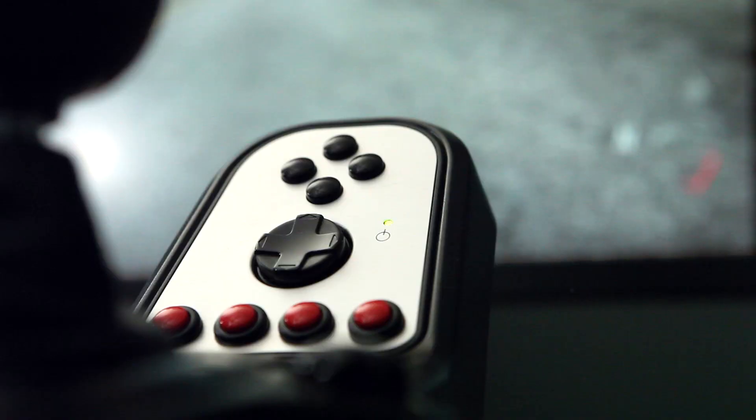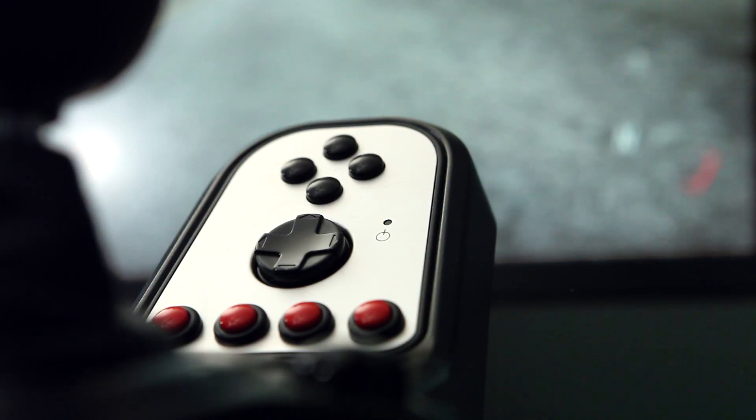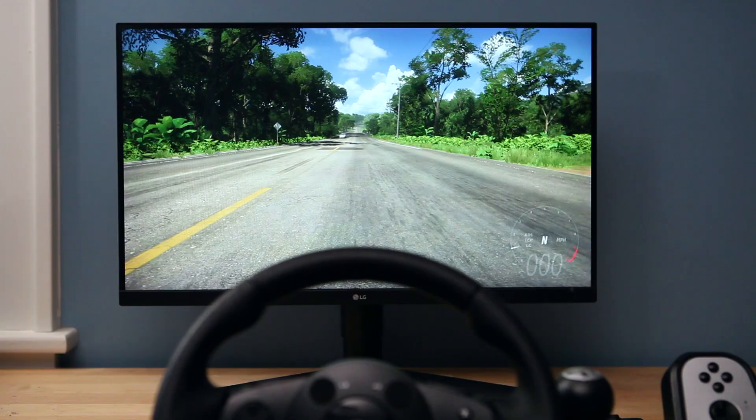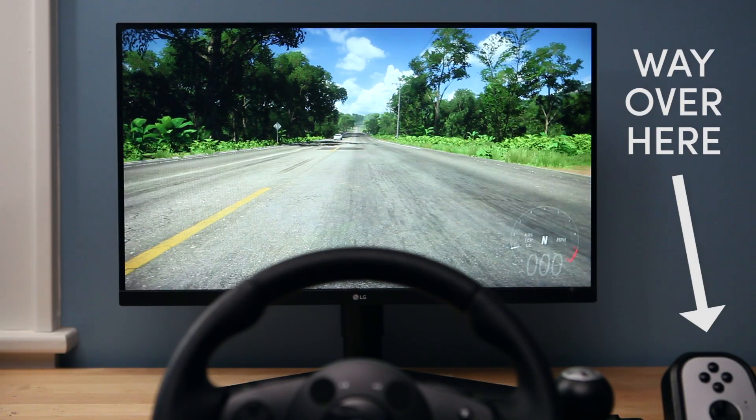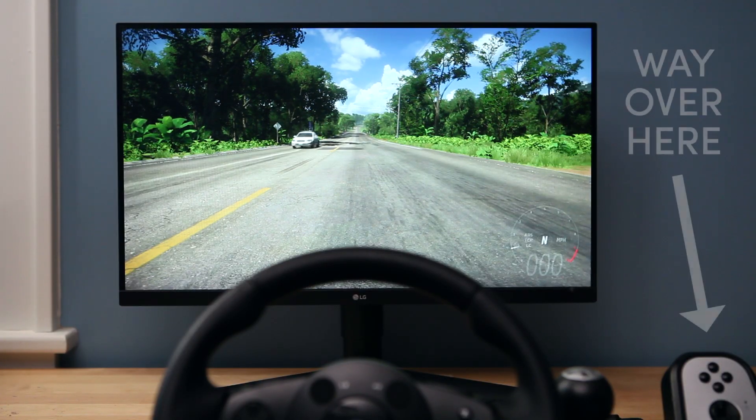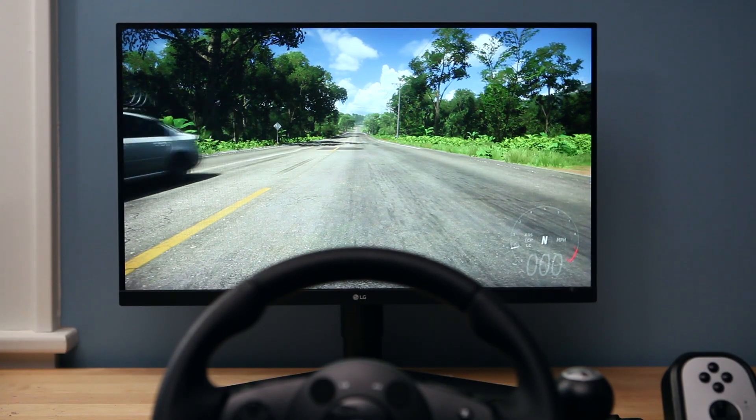You could even use some software on the PC to read RPM from a game and have it work as a shift light. Not that you'd be looking at it, but, you know, still.